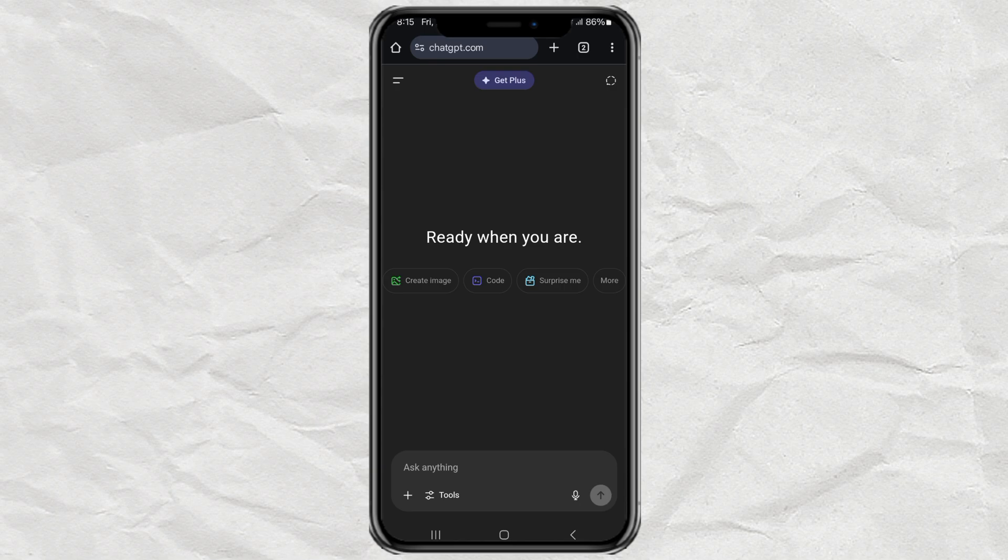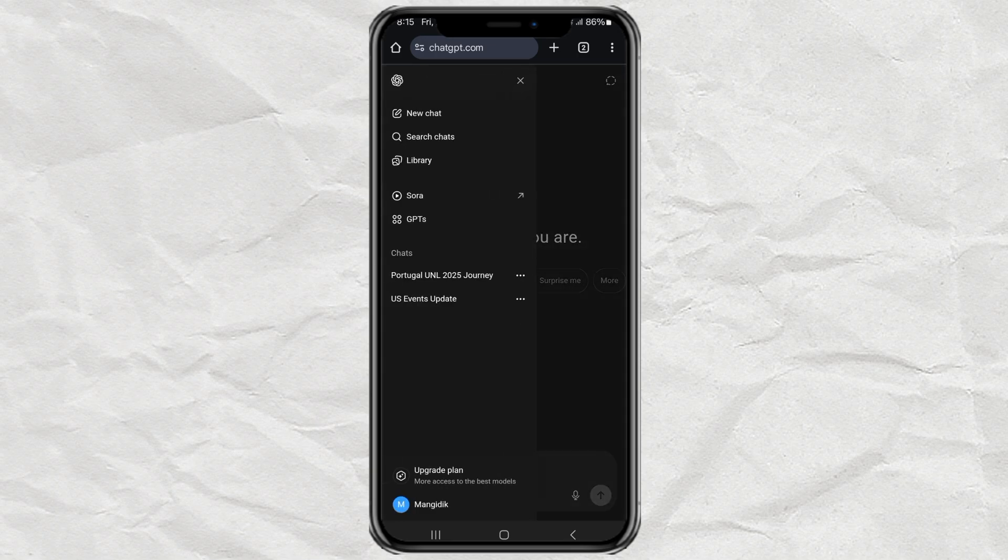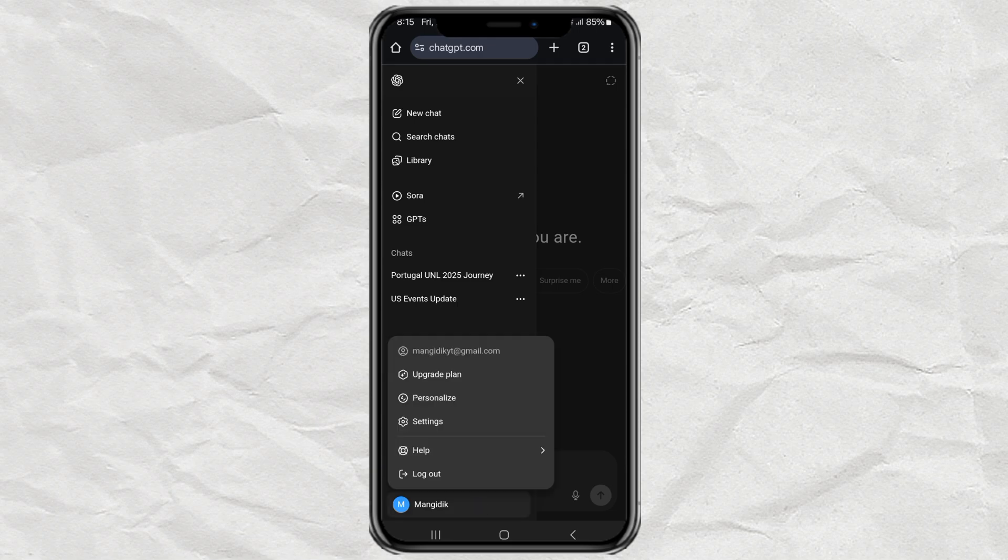But if you want to erase everything, here's what you do. Tap that top left menu button again. Then scroll down and tap on your profile at the very bottom. Go into Settings.